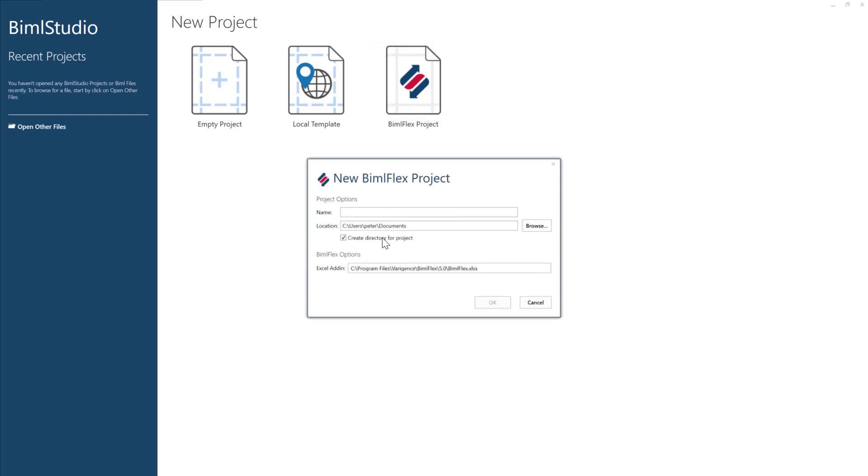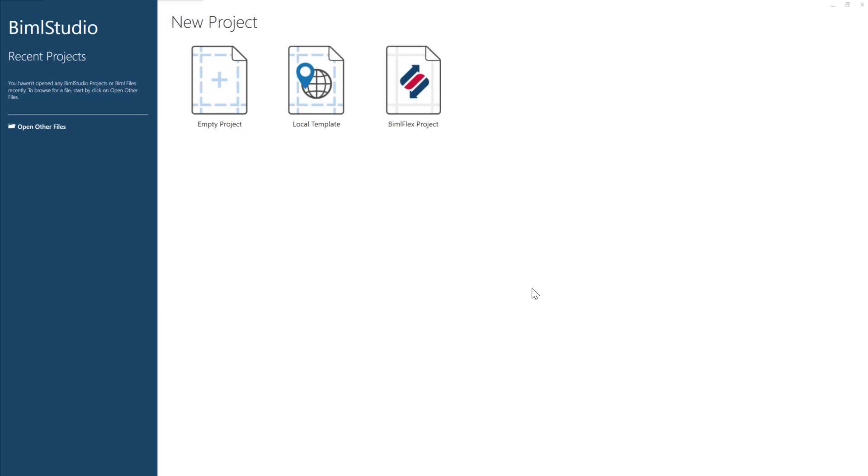So again, pick your location here. I'm just going to leave it where it is. And I'm going to use the same name for my BimlFlex project. And I'm going to click OK. This creates an empty BimlFlex studio project that will be able to build all of our metadata.